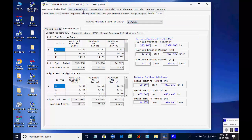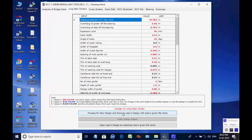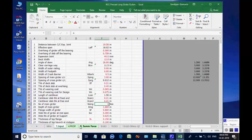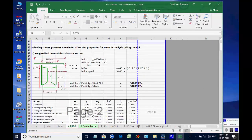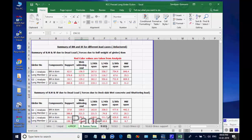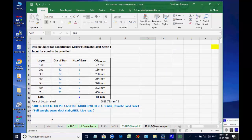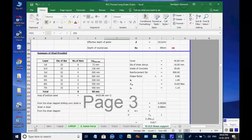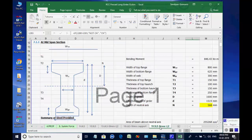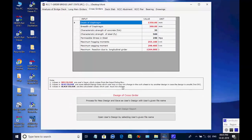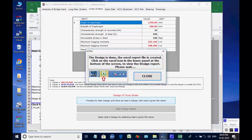Next, the page for long main girders is opened for the Excel worksheet design. Click on button Process for New Design and the Excel worksheet opens with various tabs at the bottom, which may be opened to check various steps of the design. Next, the page for cross girders is opened for the Excel worksheet design; click on button Process for New Design and the Excel worksheet opens with the design.